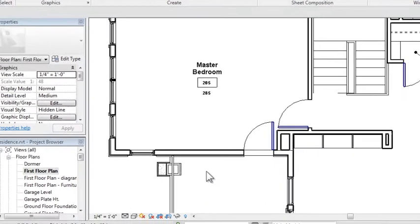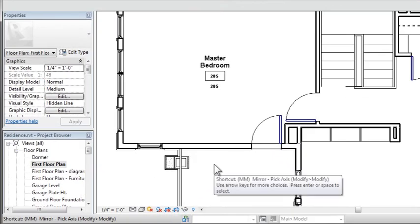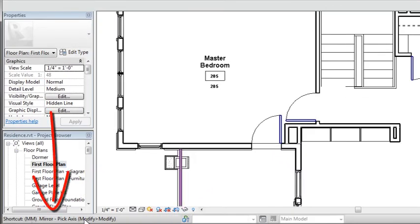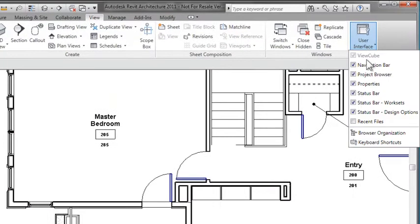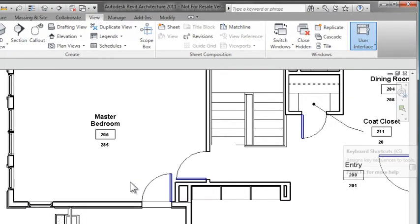Now, I'm going to go ahead and press MM, and you'll see that the command that comes up is mirror, based on an axis, not move. That's because it's already assigned.